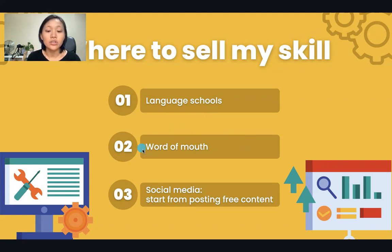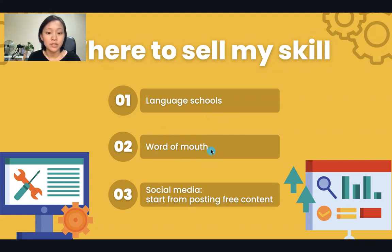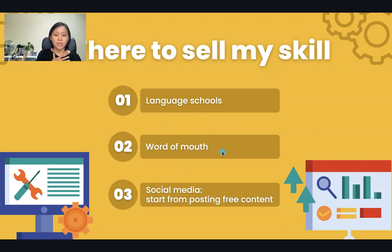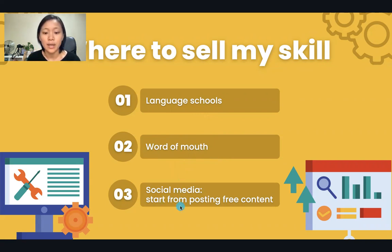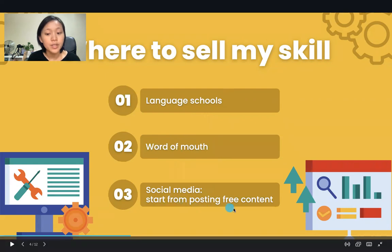I also found some students through word of mouth — my students referred me to their friends. Then about three or four years ago, I started posting free content on my YouTube channel.